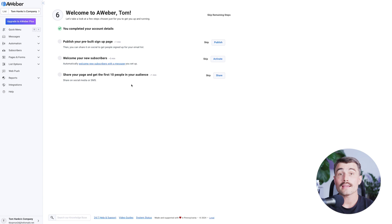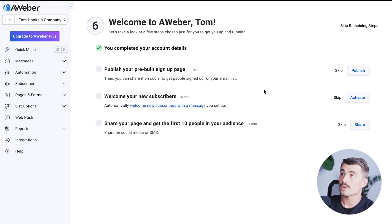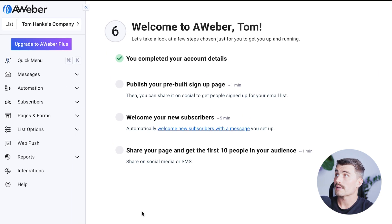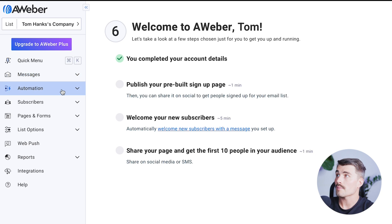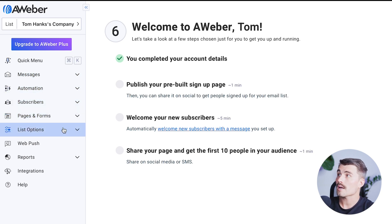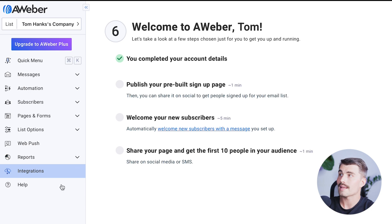Now let's take a quick tour of Aweber. Once you're signed in with the free Aweber account, this is what it's going to look like. Over here on the left-hand side, we have the quick menu: messages, automation, subscribers, pages and forms, list options, web push, reports, integrations, and help.